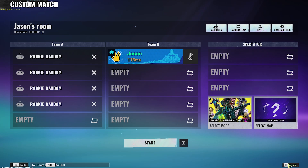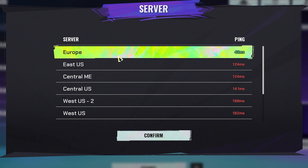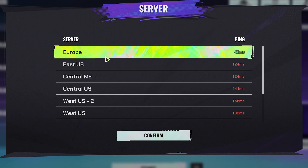If you go down here you can see the R button, and this actually gives you the option to choose in which server you would like to host your custom game. We're going to keep it in Europe in this case.